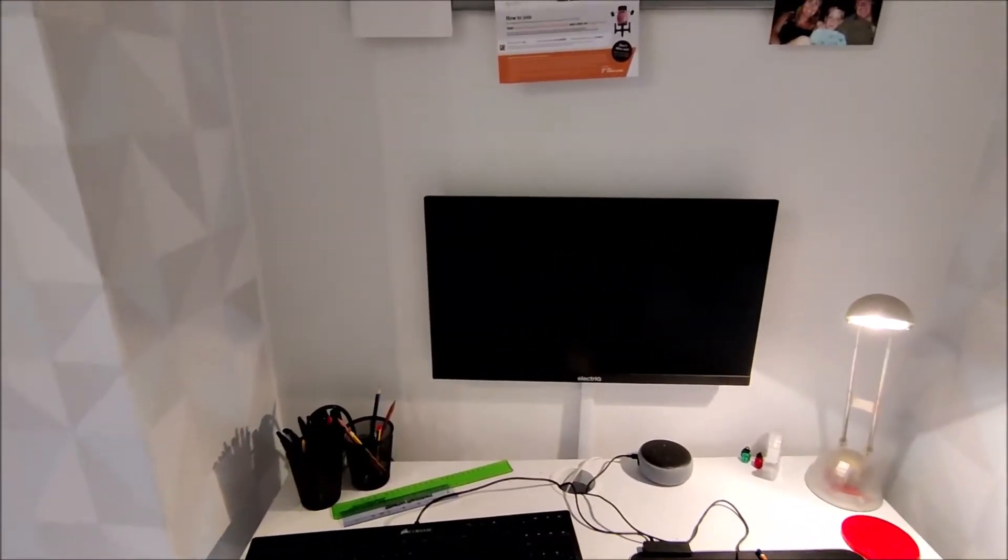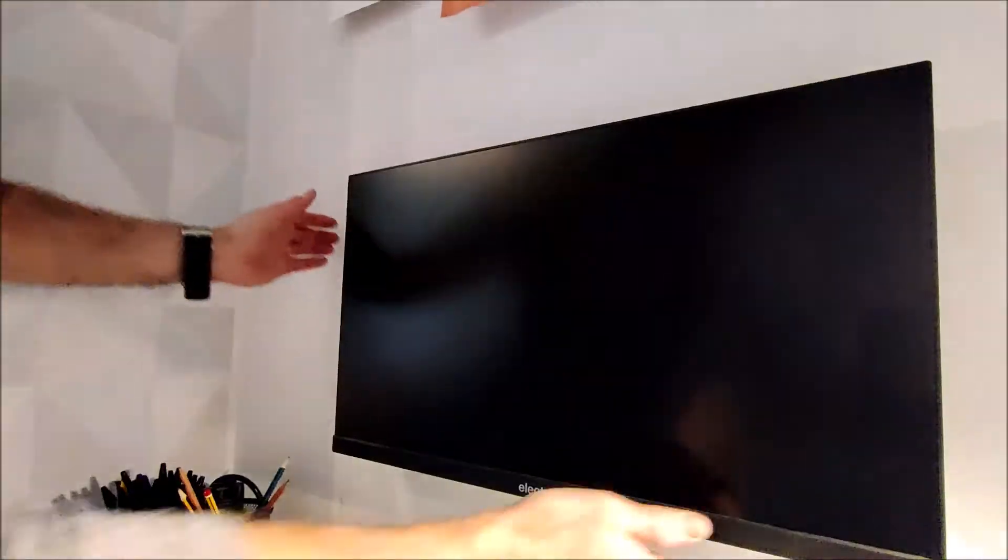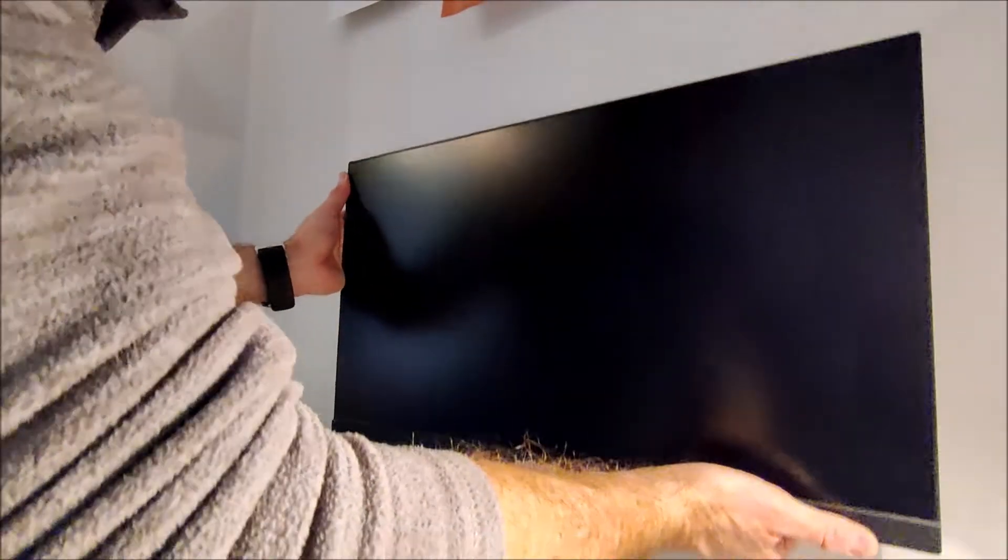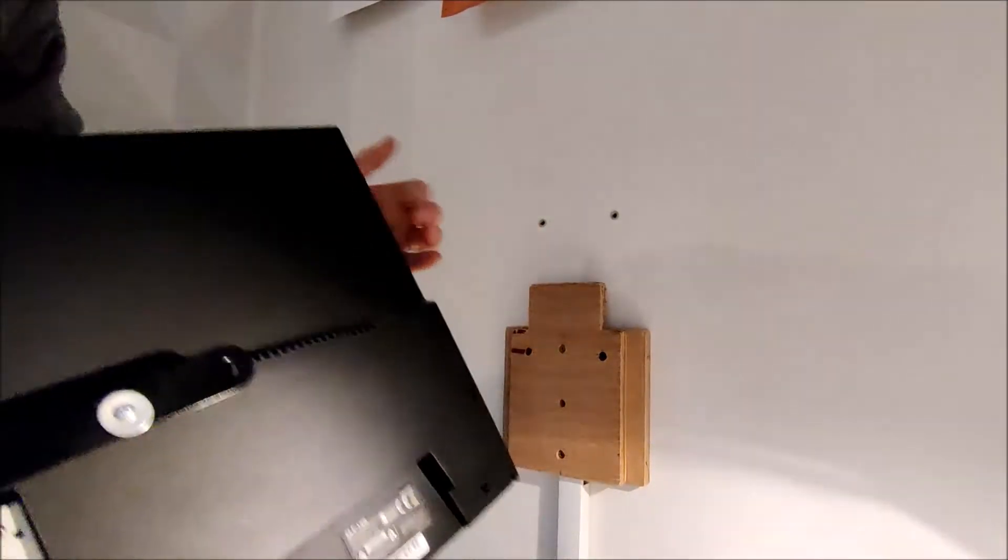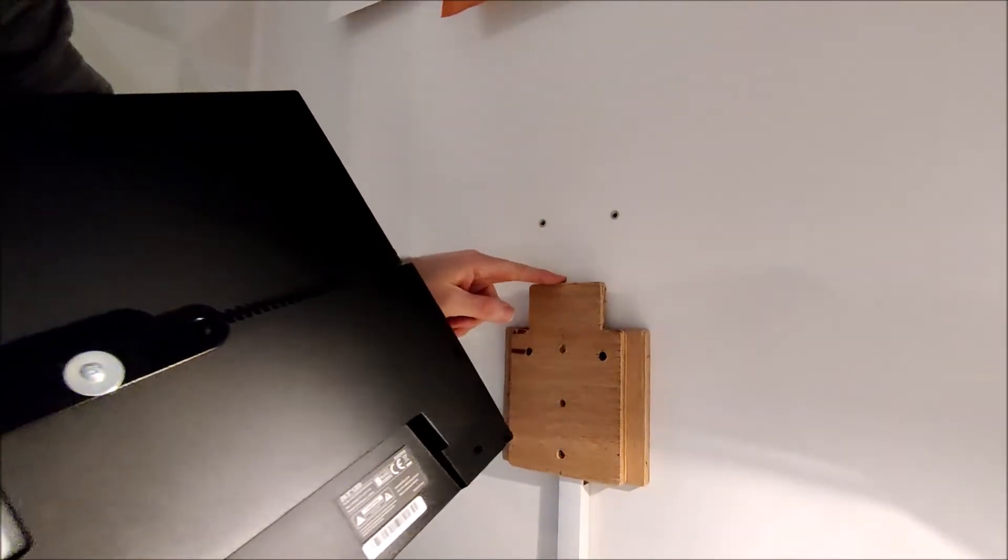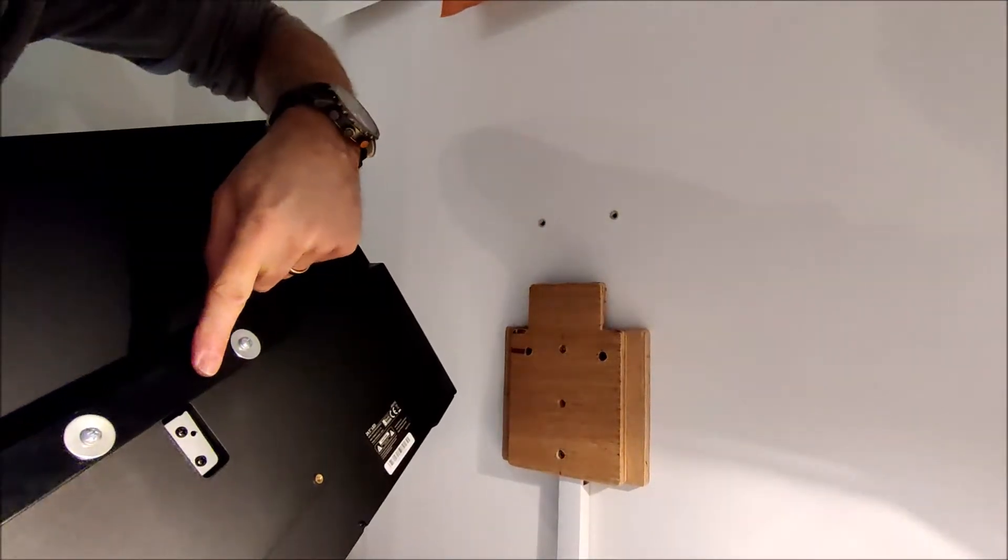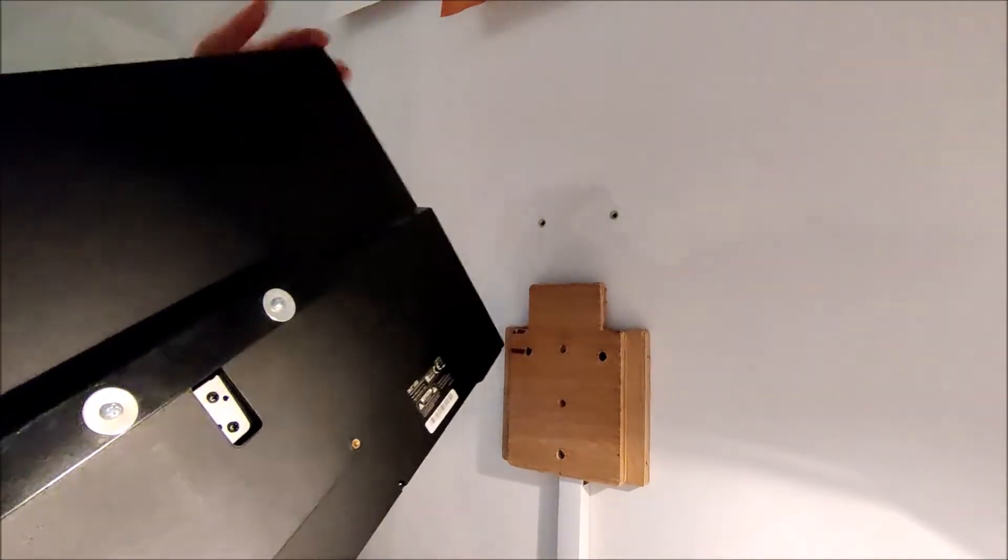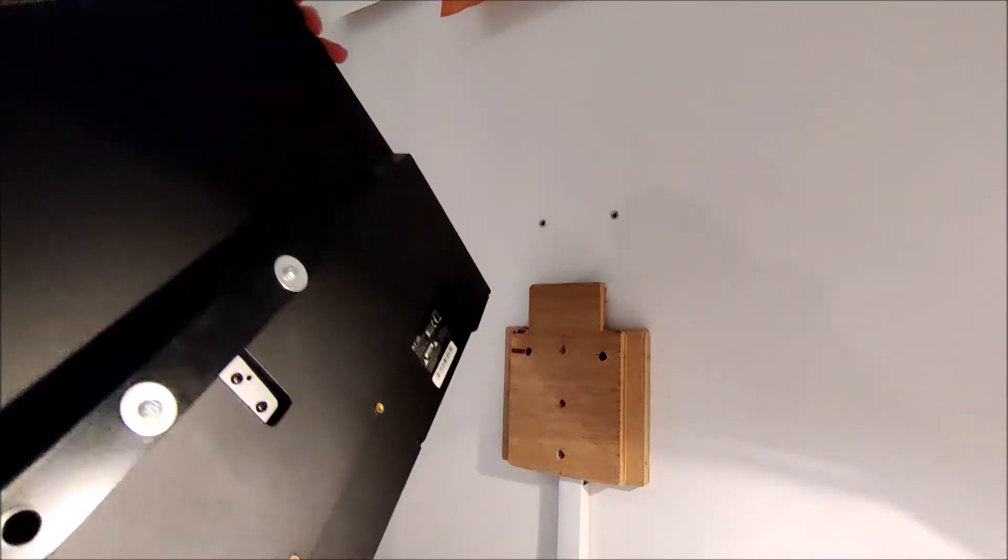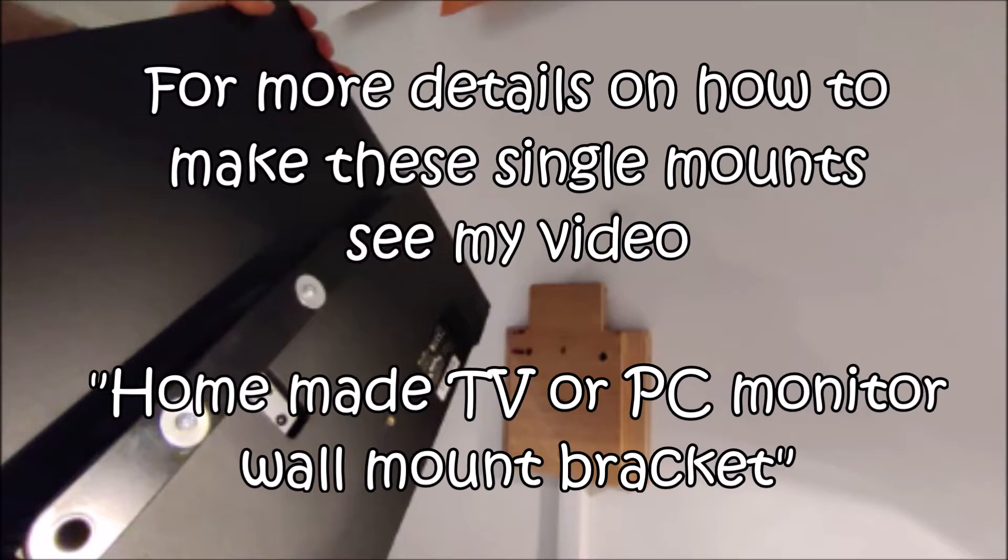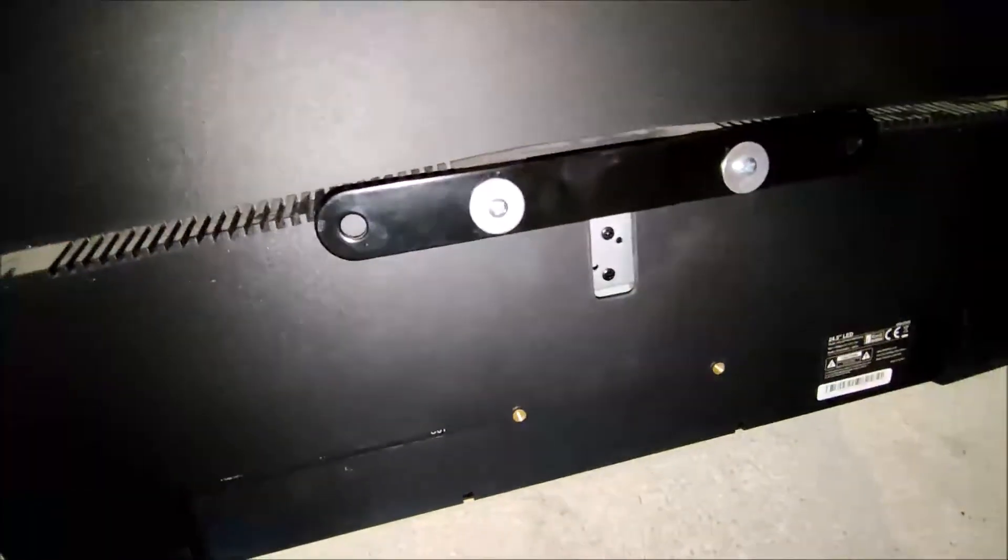So let's have a look. Now this one fits on the wall simply by lifting it off a wooden bracket that I made, and this bracket goes on the back of the monitor.